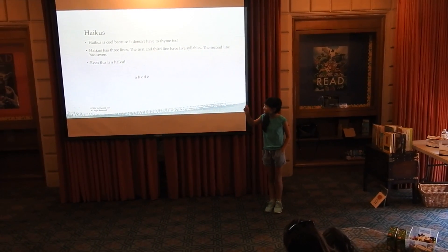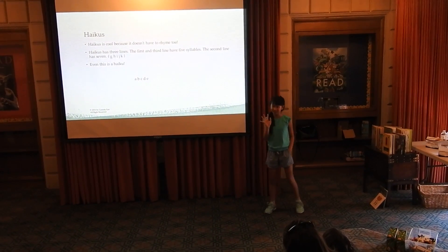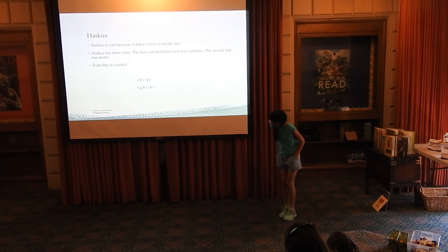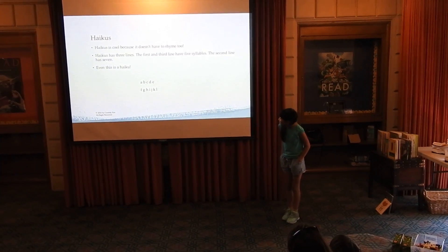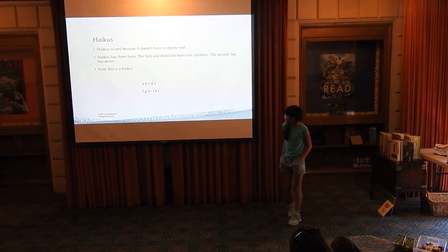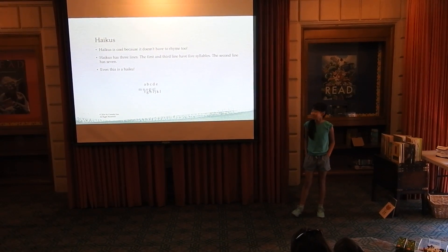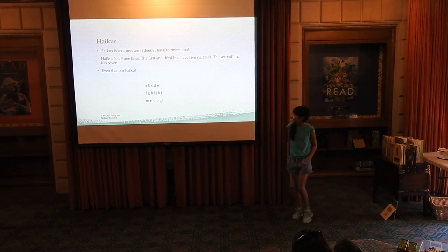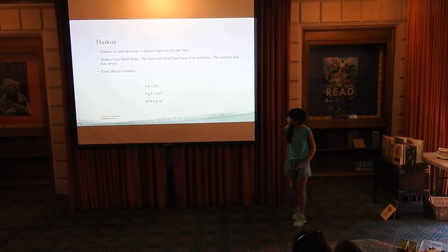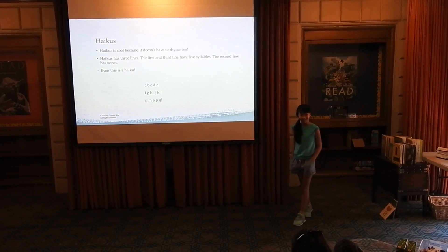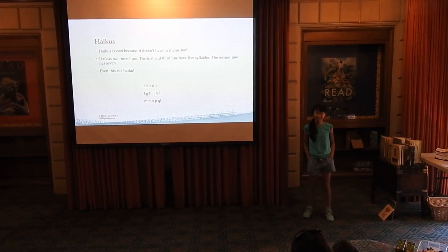A, B, C, D, E, that's five syllables. F, G, H, I, J, K, L, that's seven syllables. And M, N, O, P, Q, that's five syllables.